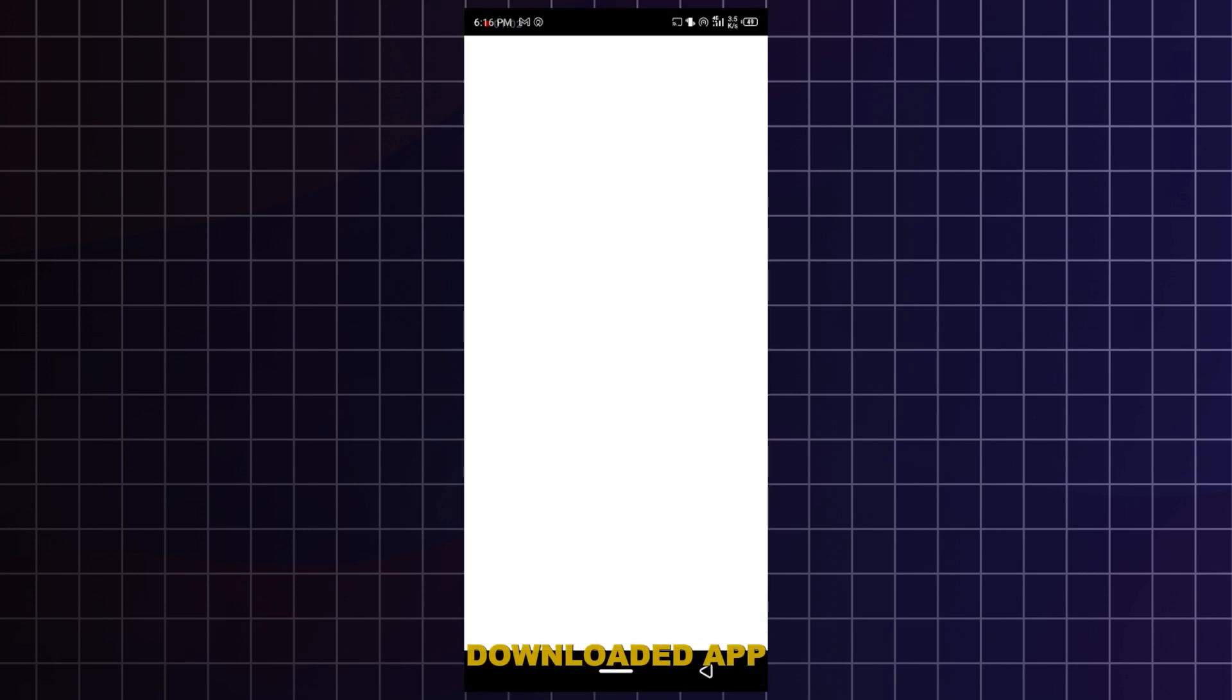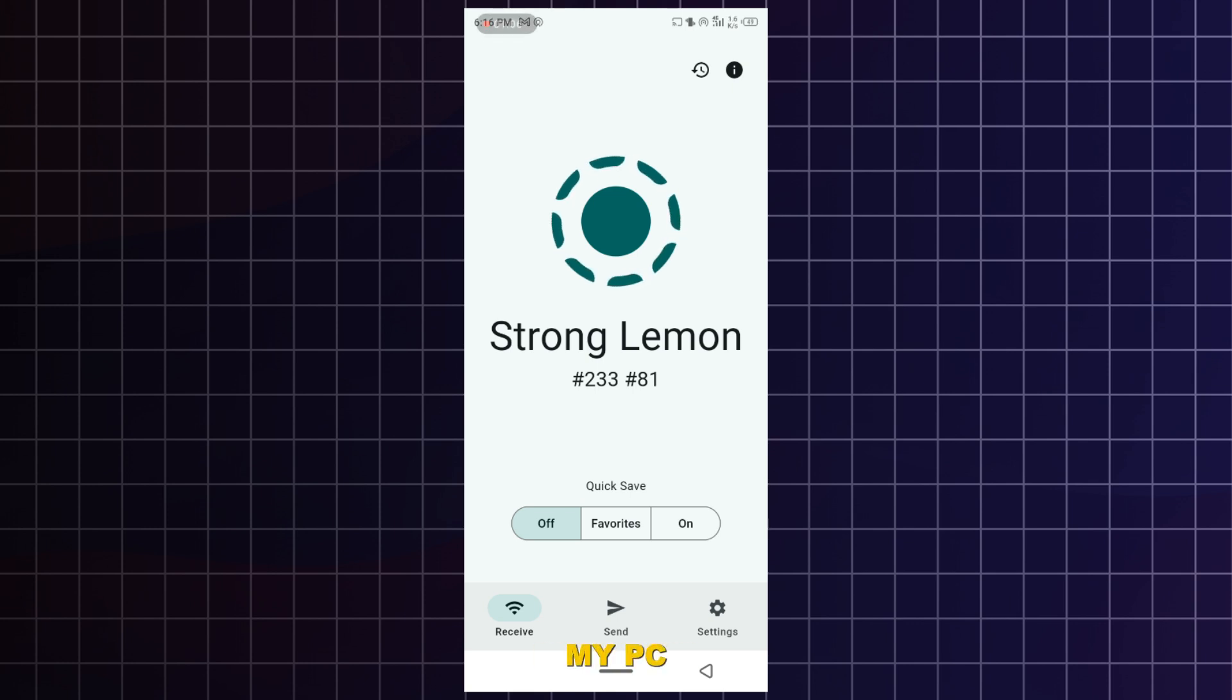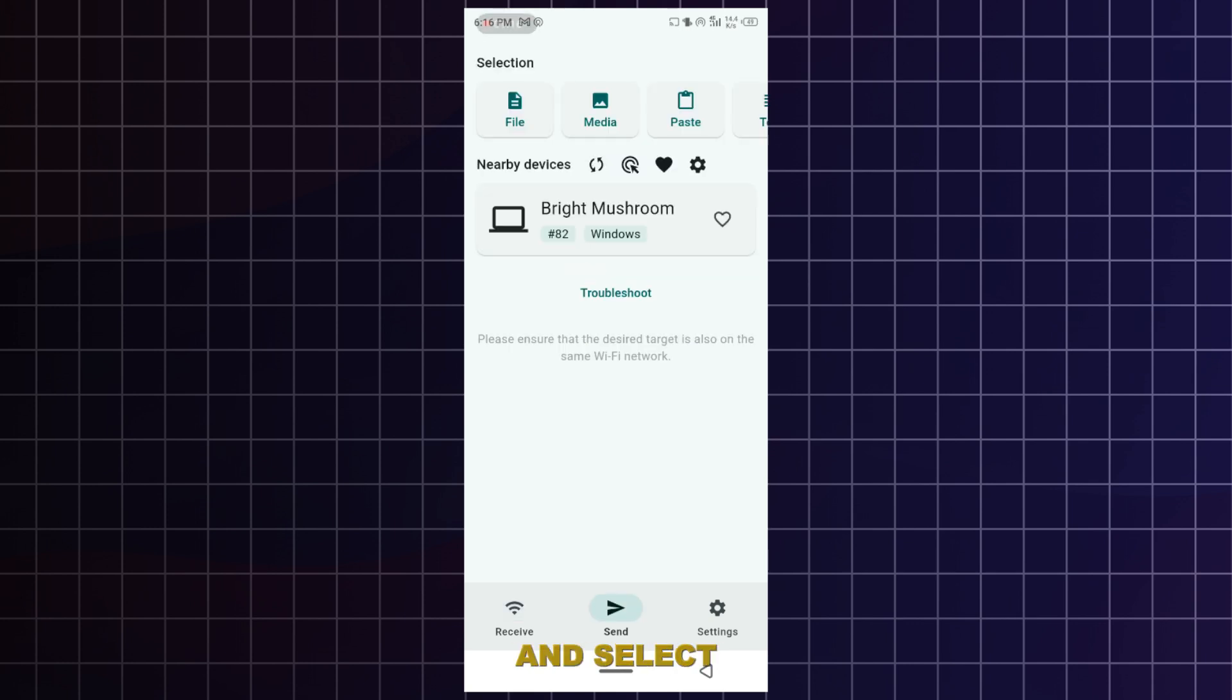Once you've downloaded the app on both devices, let's say I want to send a file from my phone to my PC. I just tap the send option on my phone and select that file.